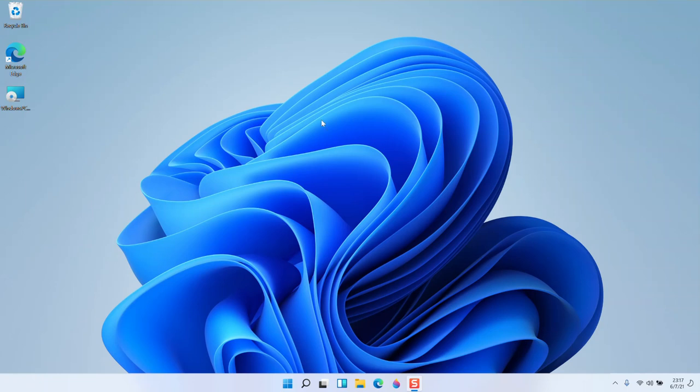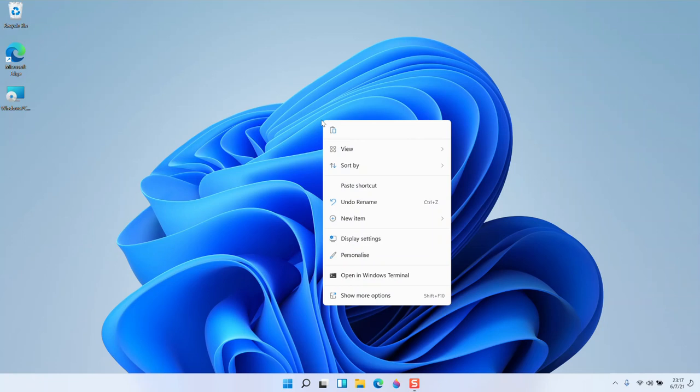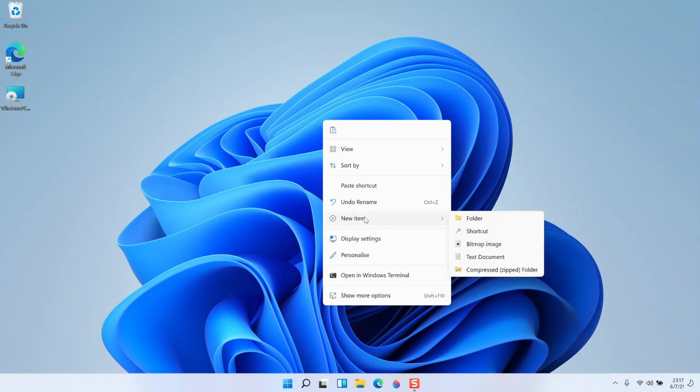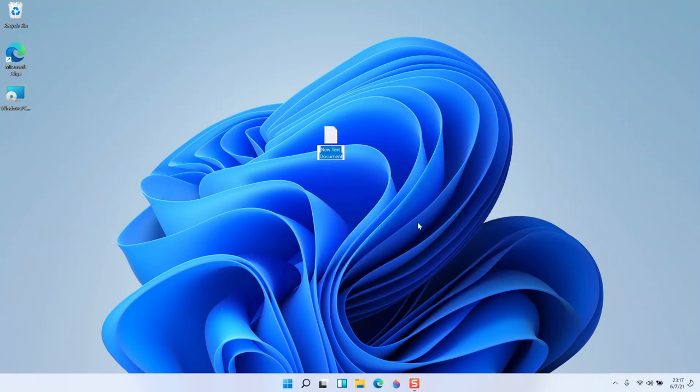I'm going to add notepad to the taskbar. Right-click on the desktop, choose new item, then click text document. I'm going to create a document called the text file.